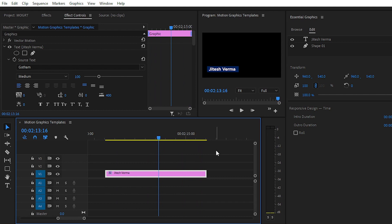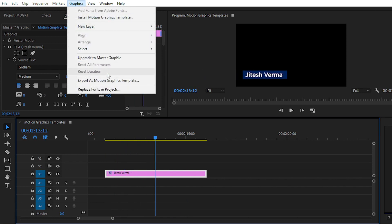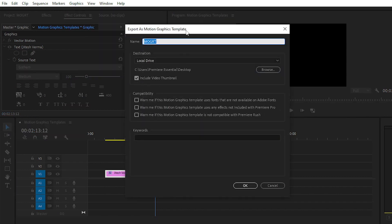Our main goal for today's video is how to make your own motion graphics template, which you can use wherever you want and import into the Essential Graphics panel. After animating the shape layer, simply go to Graphics and then choose Export as Motion Graphics Template — click on that icon to export.